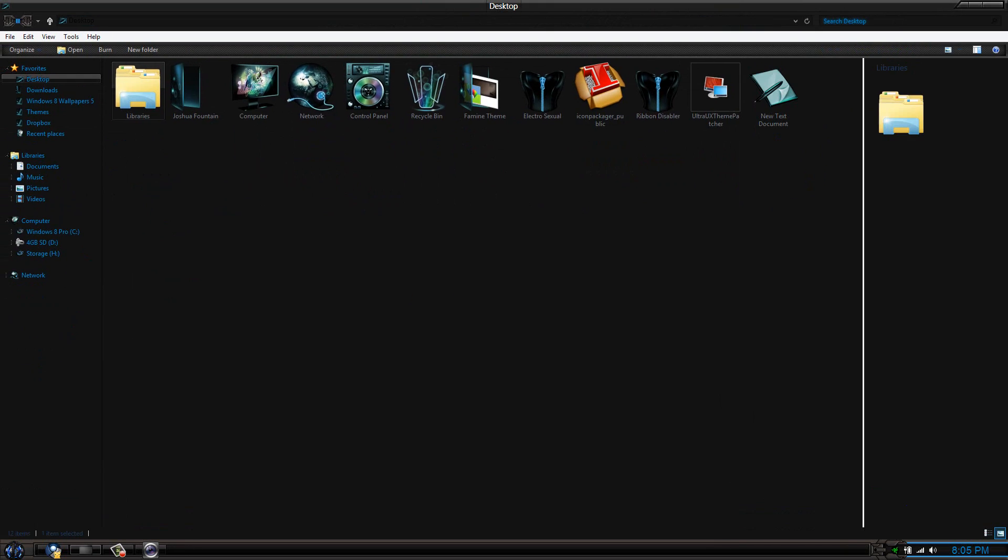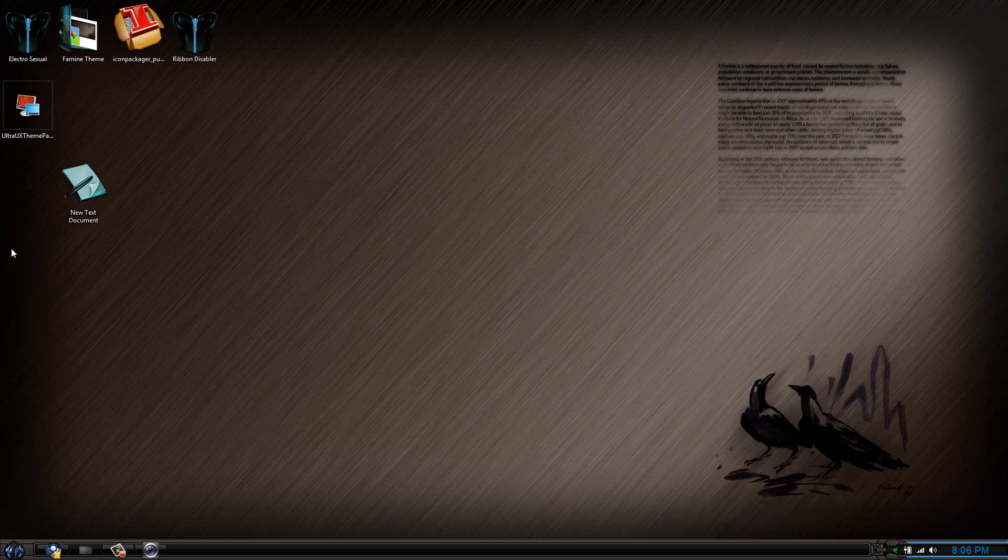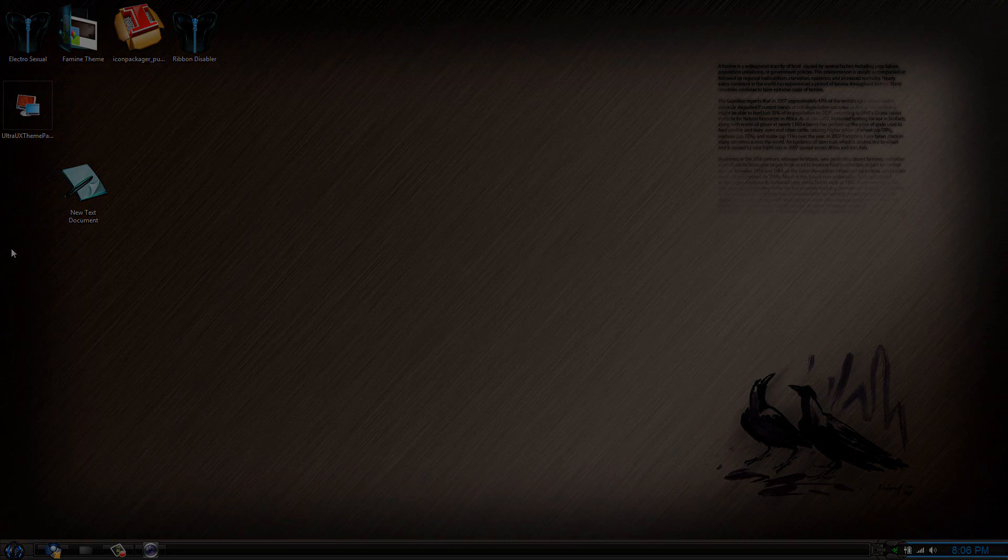So I'm going to provide you guys this theme today. This is the Famine theme. If you like this theme, go ahead and thumbs up this video. The theme is there for you to download, so don't be hesitant. Until next time, see you later guys.